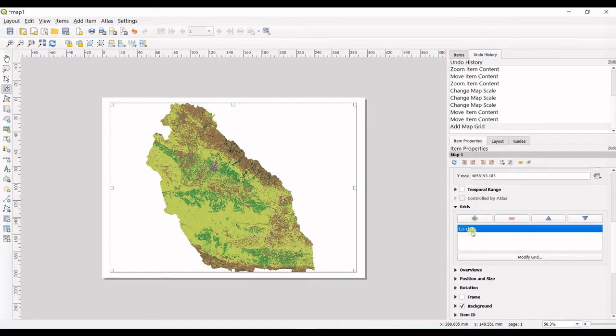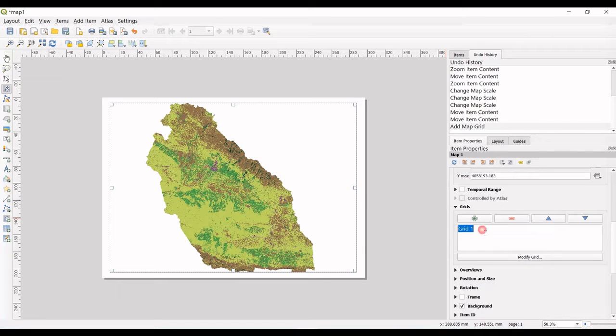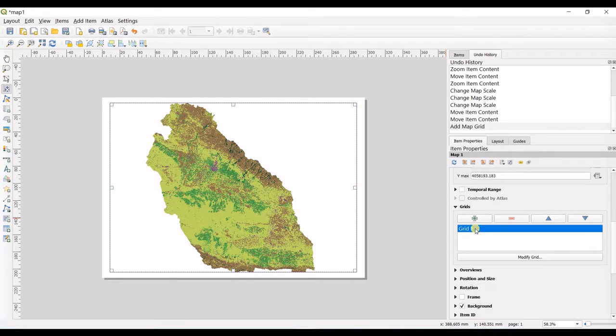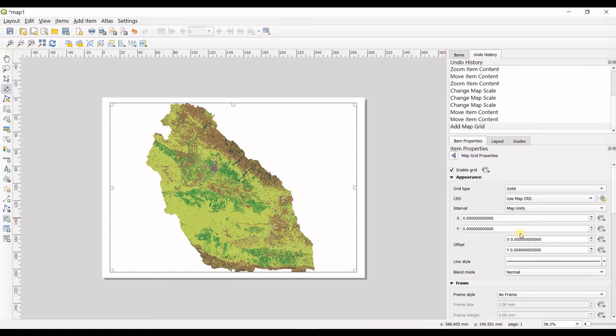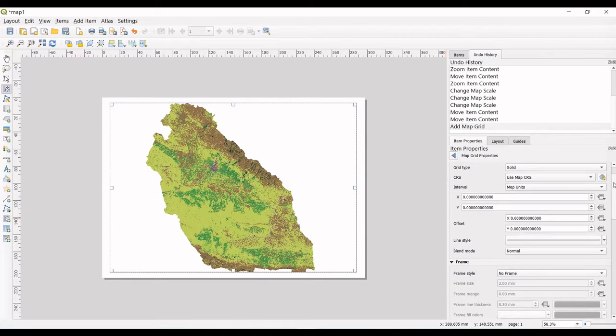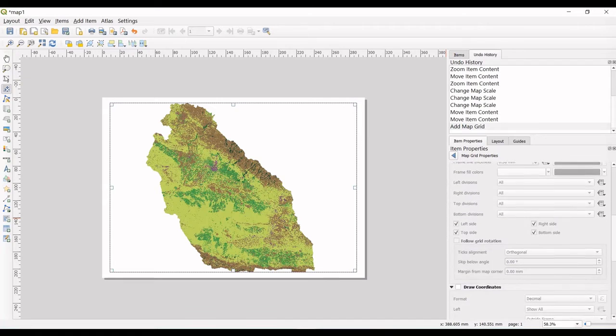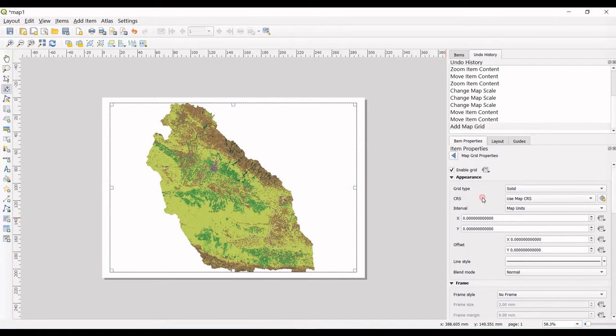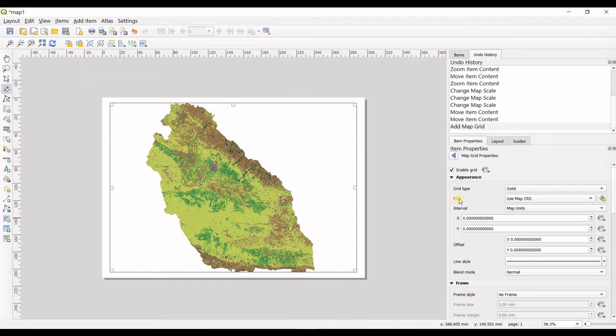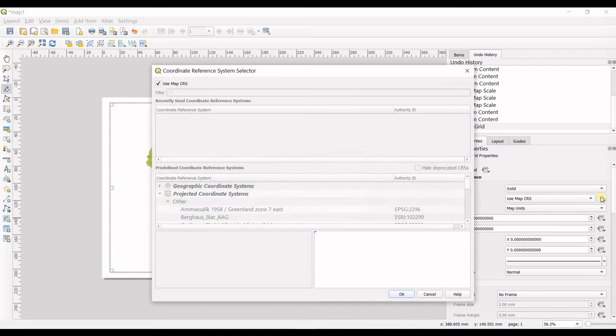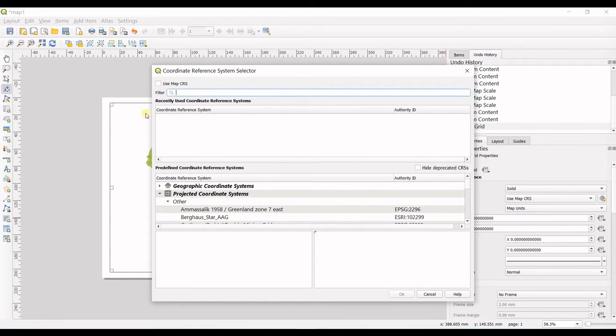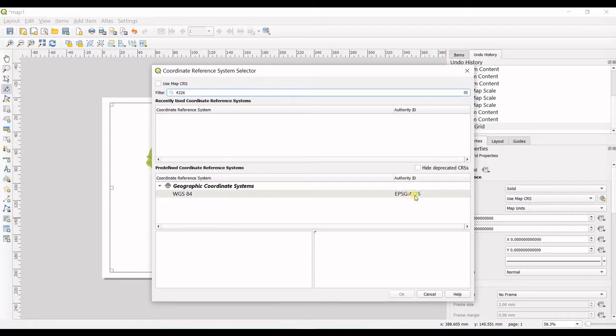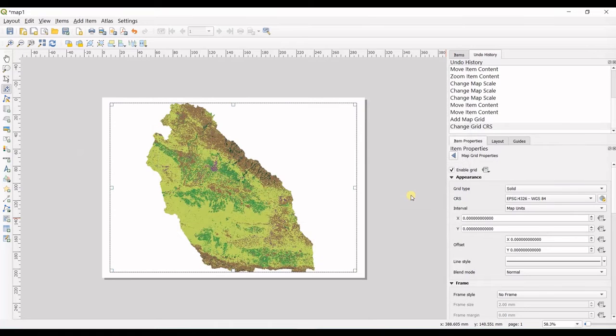I select my grid one and click on modify grid. By the way, you can change the name or rename it. Select the grid one and click on modify grid. Then you have all these appearance, frame, and other options. Grid type solid is okay for now. In CRS, click on this option and uncheck use map CRS. Select this WGS 84 EPSG 4326 and double-click on that so it's selected.